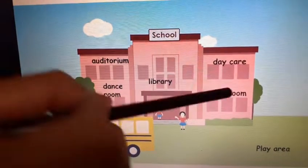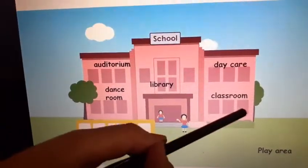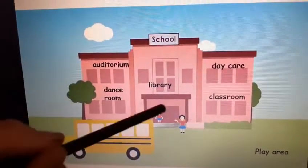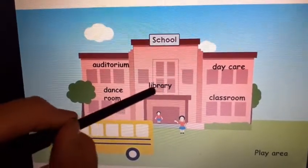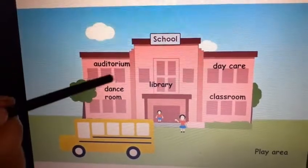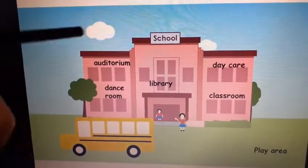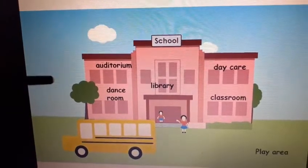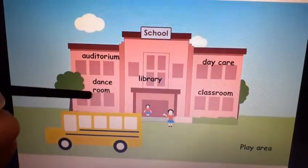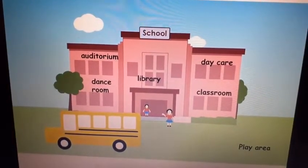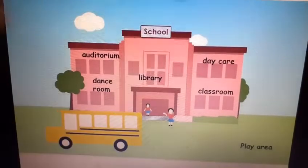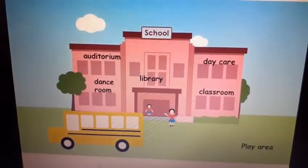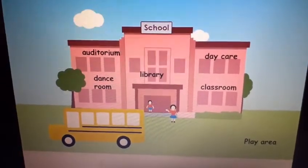The school has daycare here, classroom here, library here — the reading room — and the auditorium where you perform. Yes, where you perform. You also have a dance room. This is the classroom, this is the play area. So one by one, we will see what we have.